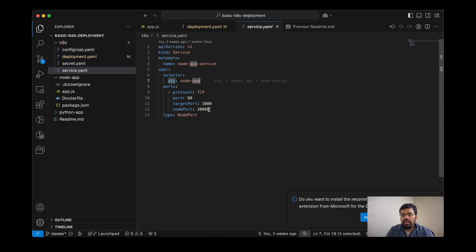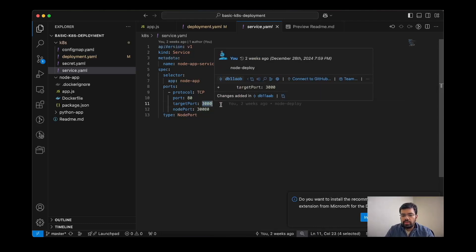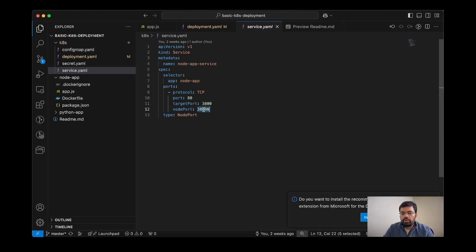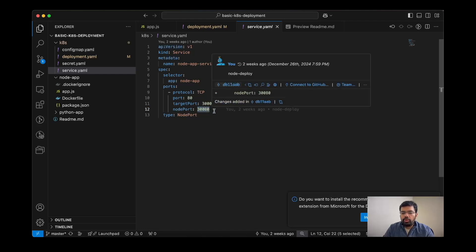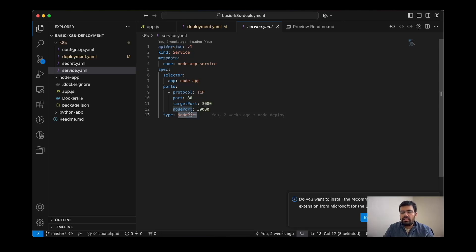And then selector is node-app. This selector actually defines how your service will be able to connect to the pod or the deployment for connections. And here it will target to the port 3000 and the node port is 30080. The node port defines the port in which my localhost will be accessing the service.